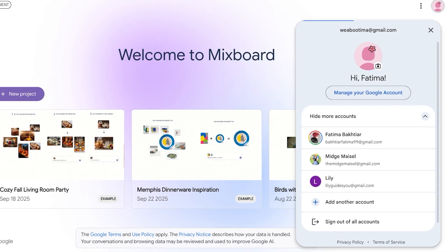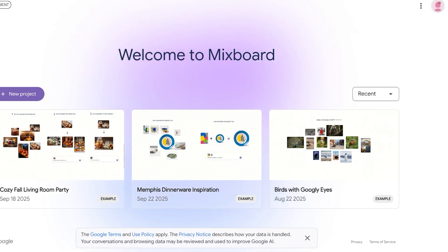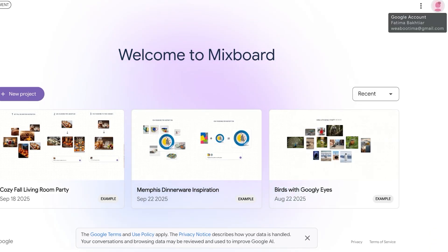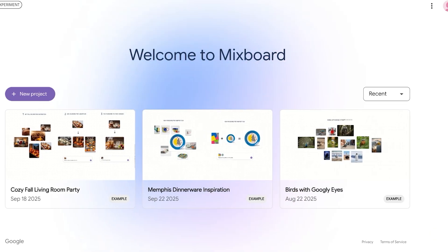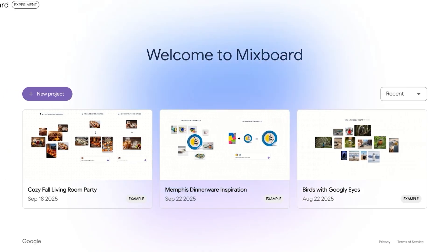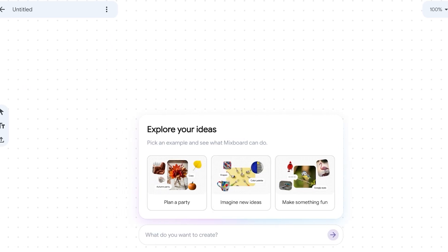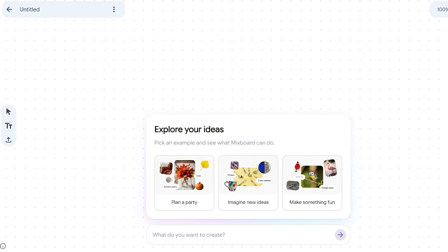I've logged into my Google account on Mixboard, so it has used this account as my default. Once you do that, you can get started by clicking on New Project. Once you click on New Project it's going to be untitled — this is just going to be my sample project. You can explore some of your ideas.